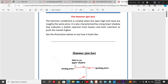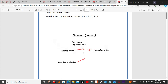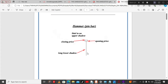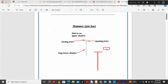The pin bar is characterized by a longer lower shadow, which indicates a bullish rejection from buyers and their intention to push the market higher. This pin bar indicates that sellers were pushing the market down, but they got overwhelmed by buyers who pushed the market back up. The dragonfly doji, on the other hand, has the open, high, and close at exactly the same level — so don't confuse the two.